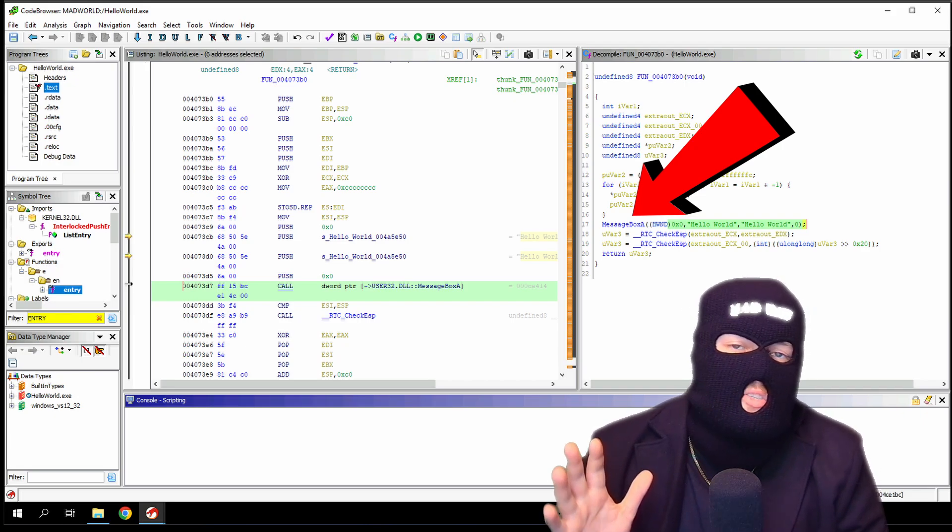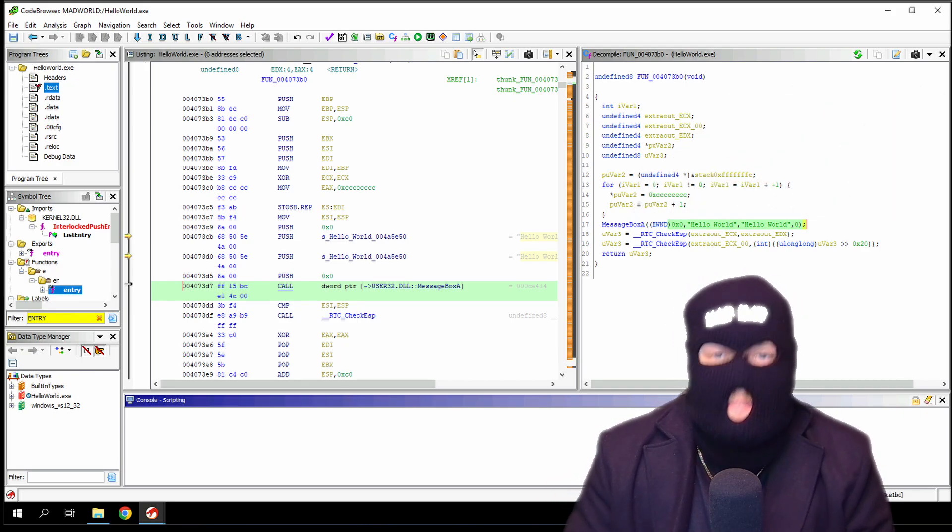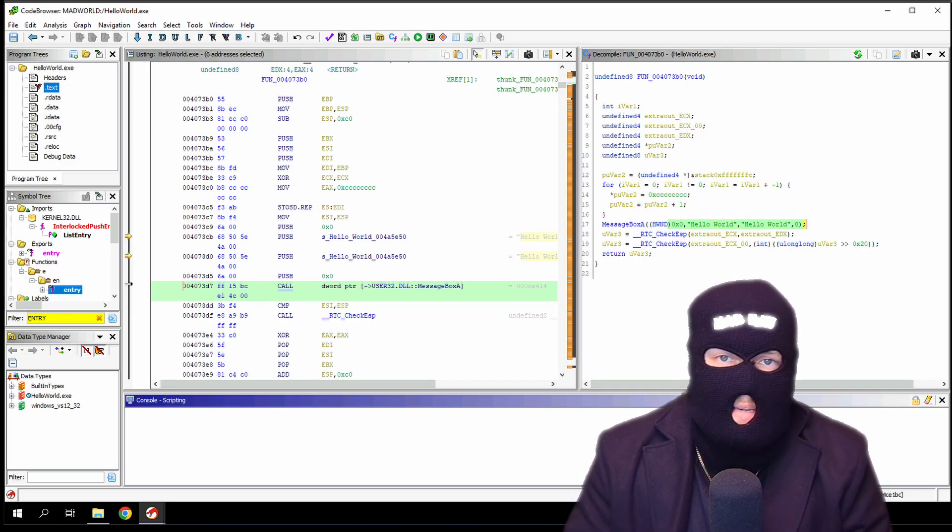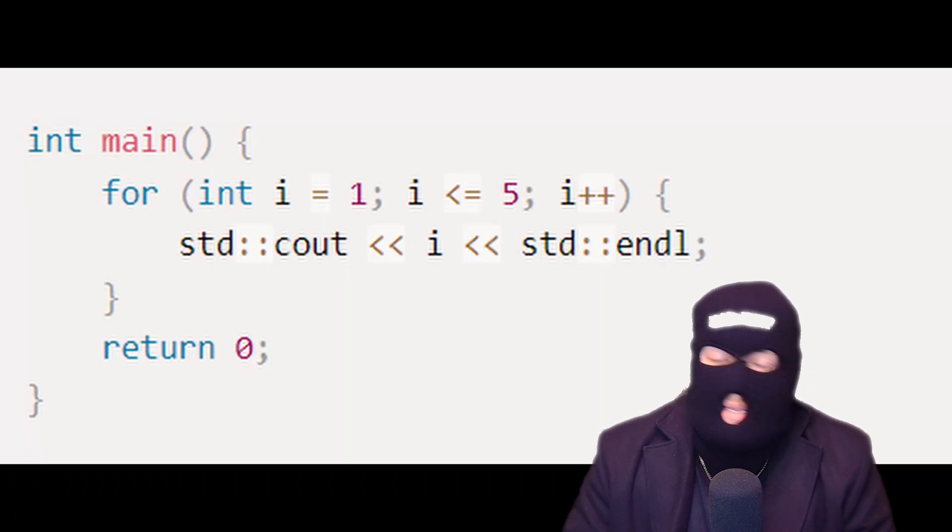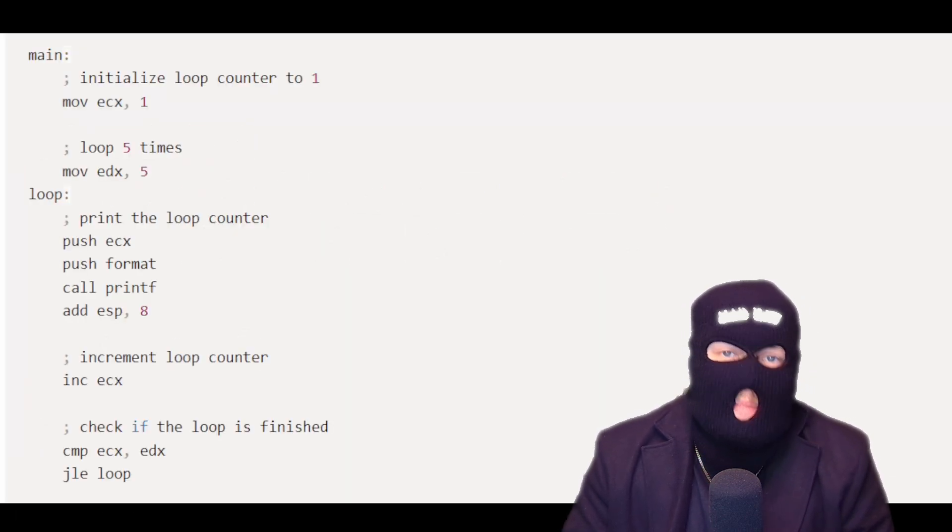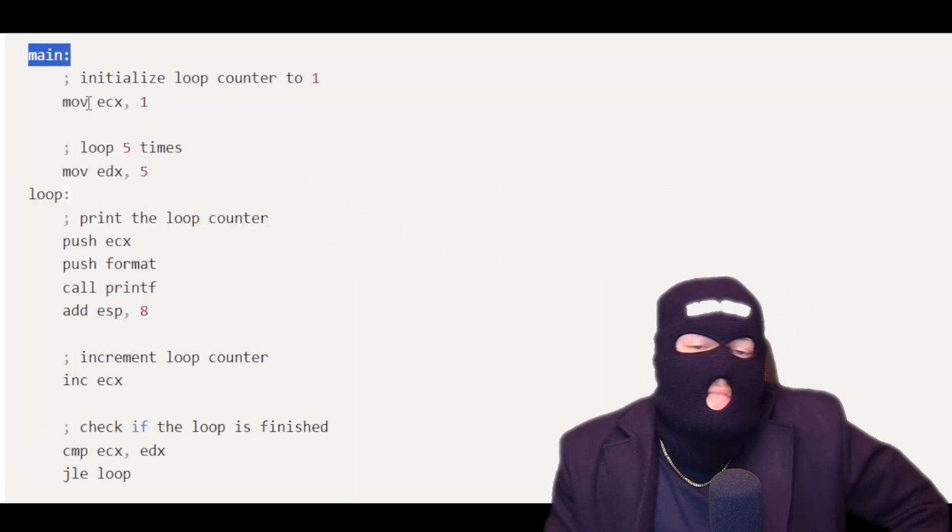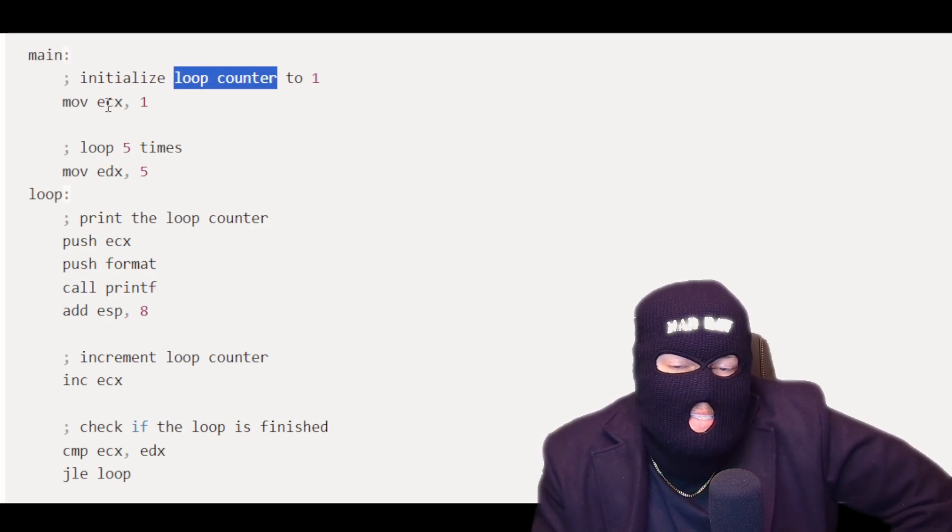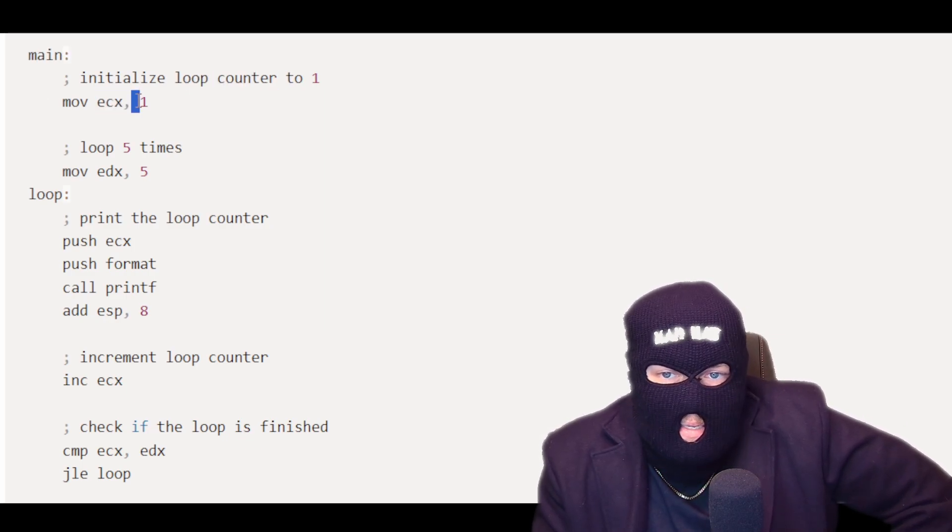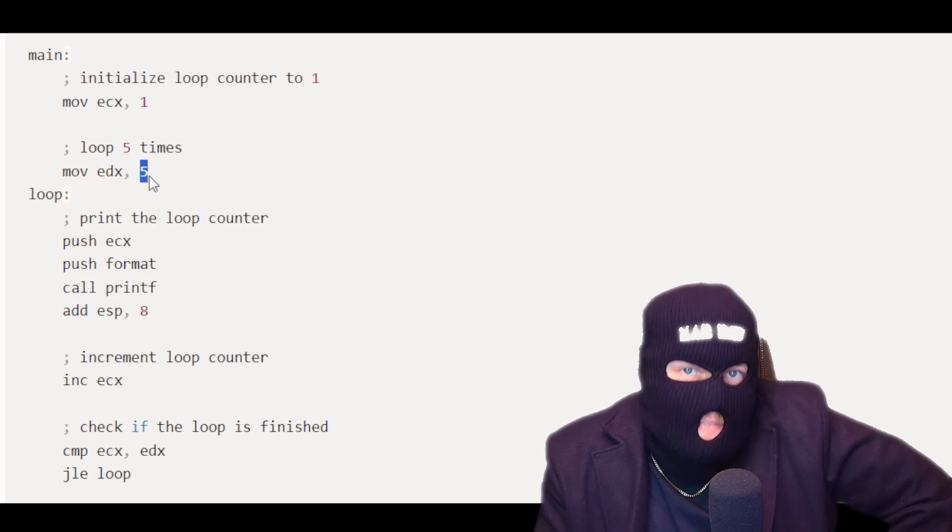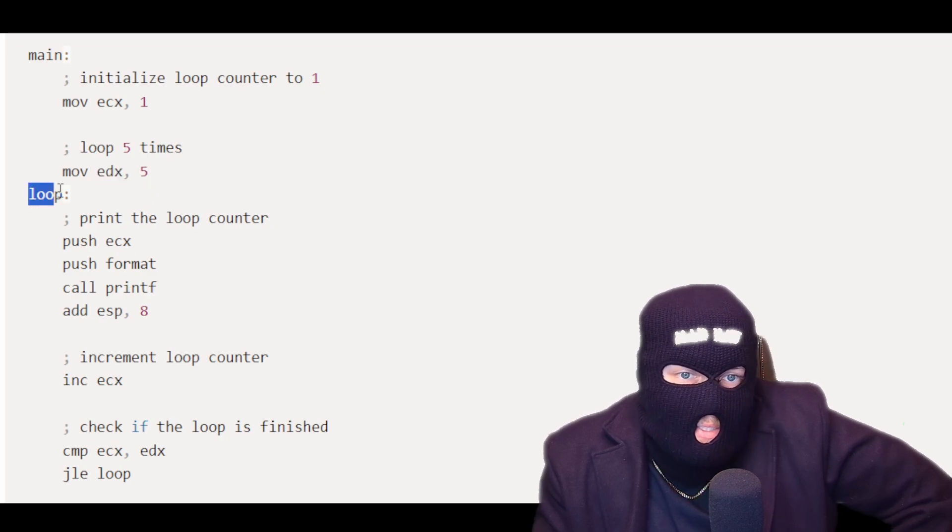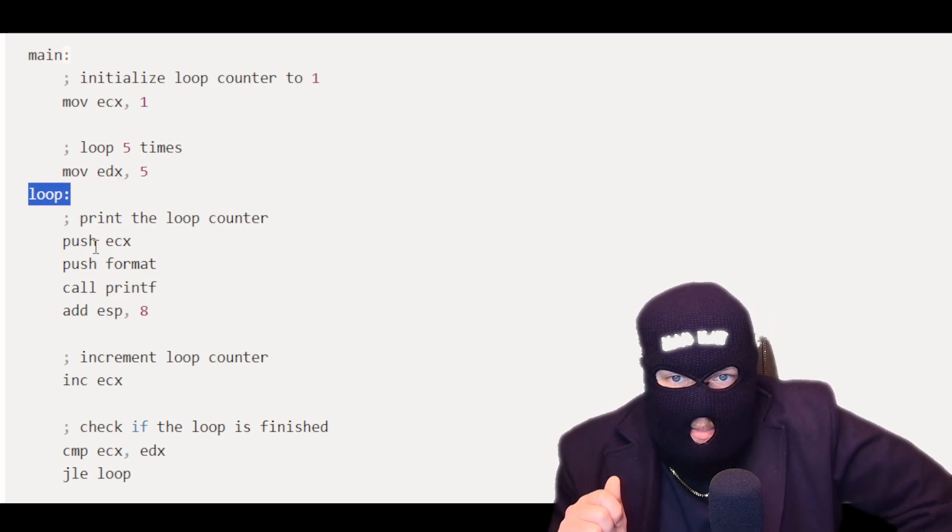Some commonly used code components are for loops, functions, and while loops. Here is a for loop and here is a for loop in assembly. In this code, the main function initializes the loop counter ECX to one and the loop limit EDX to five.